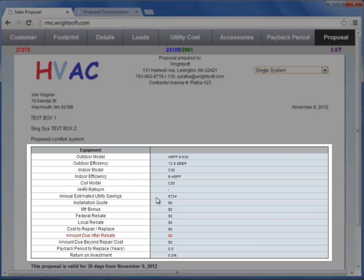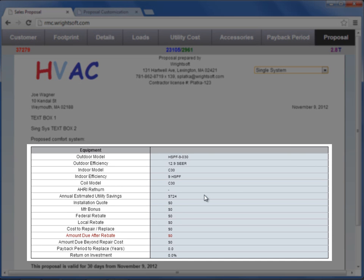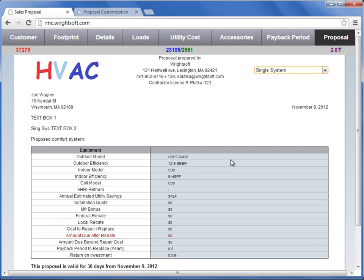The last section here is your system details. Based on your system type selection, your system information, your accessories, and utility costs and payback period will all export to this table here. Give your proposal one last look over, save it, and now you're ready to email it to the customer.